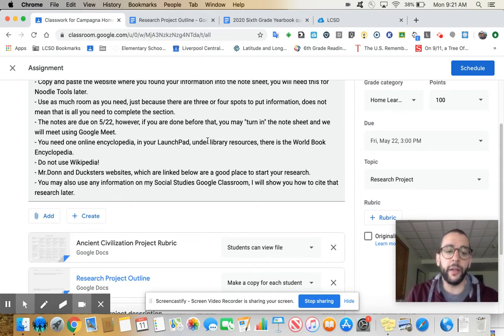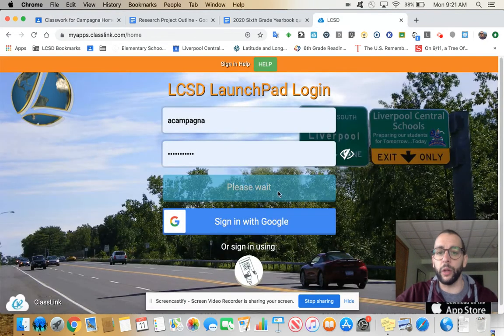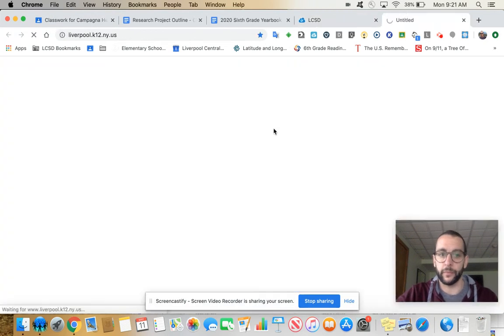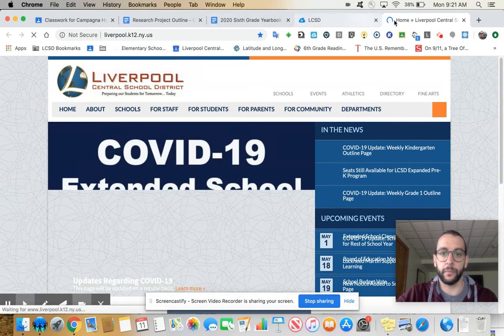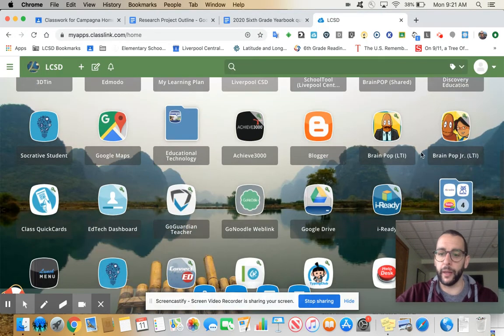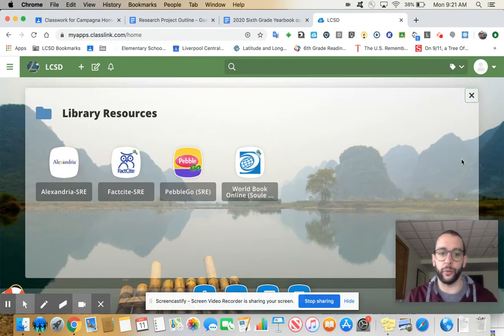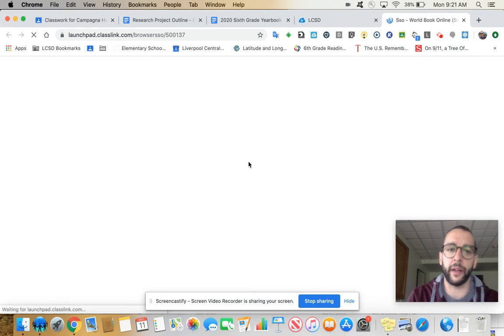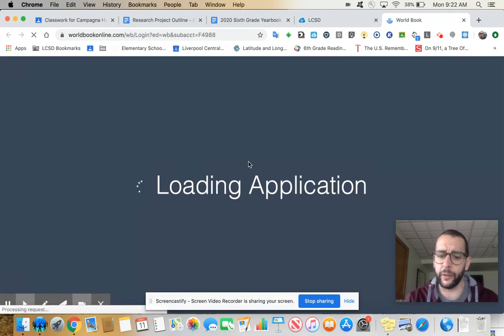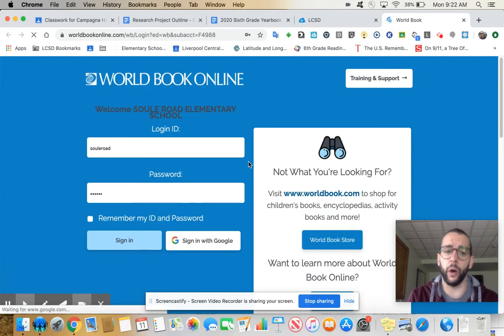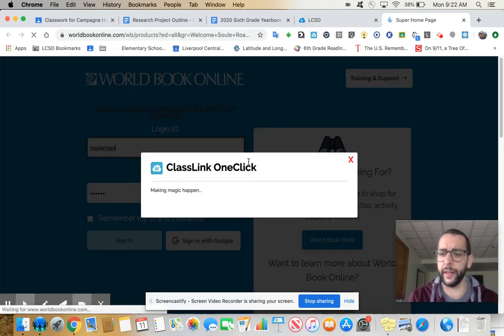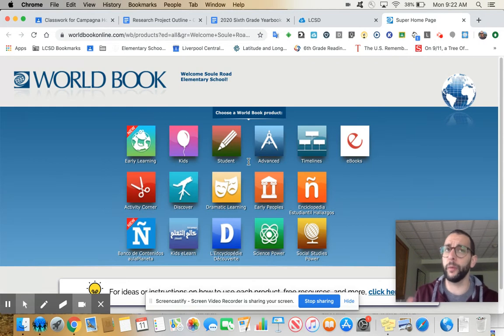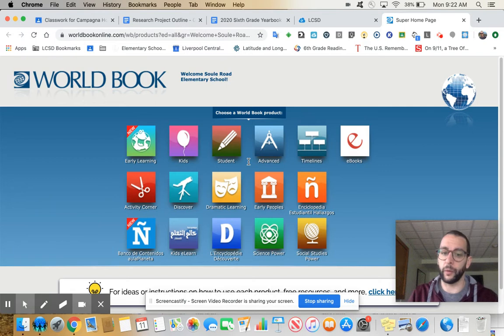You need an online encyclopedia. Let's do that right now. In your launch pad, if you go to library resources and you have World Book Online Encyclopedia, that's going to count as your online encyclopedia. You need one of these. It should just sign you right in. You've used this before when we were doing that infographic for Greek philosophers. It should be pretty familiar.